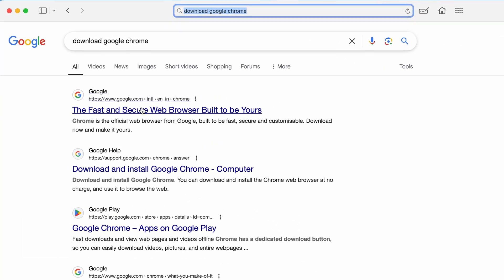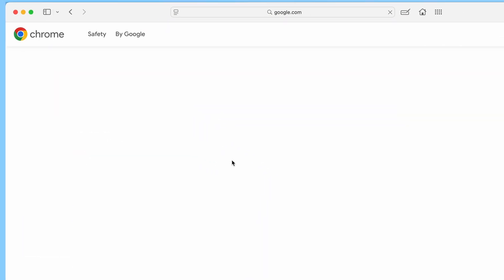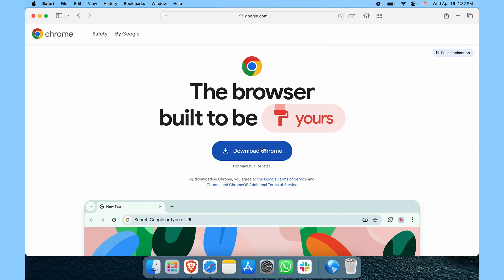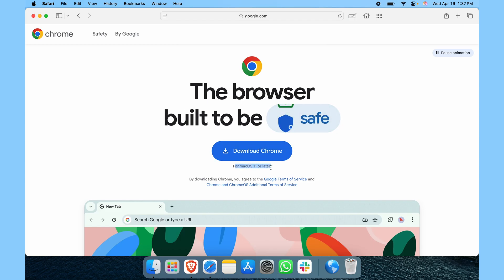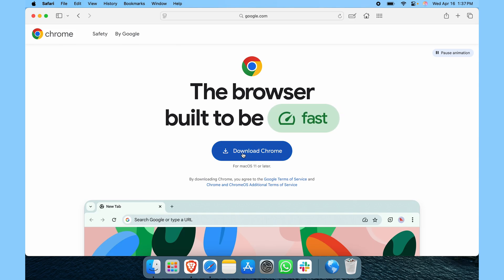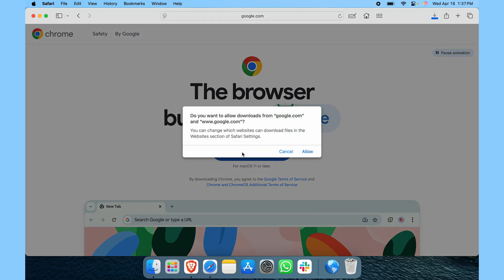Hit enter and here you can see the first result. Click on that and here you have download Google Chrome. You can see we need to have macOS 11 or later. I'm running 15.4, so I'm good. Click on download Google Chrome.